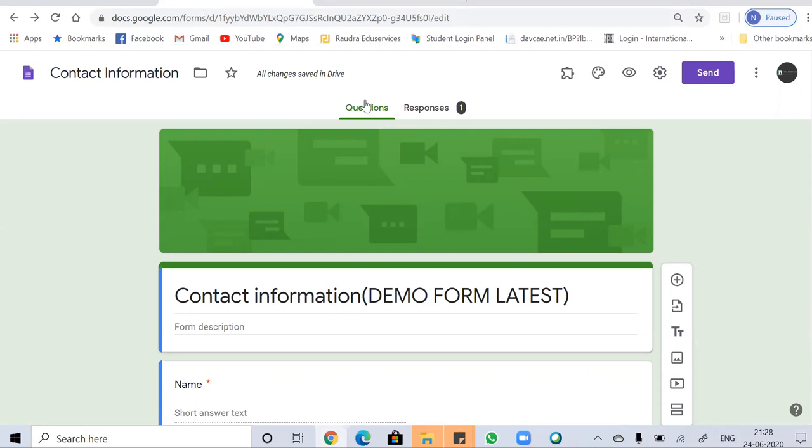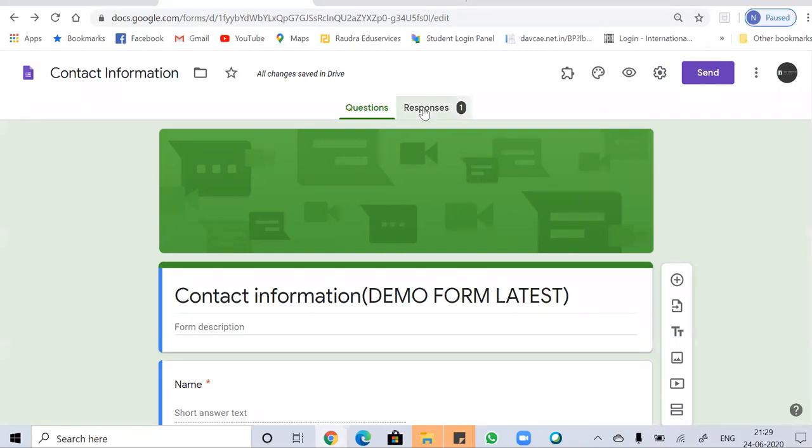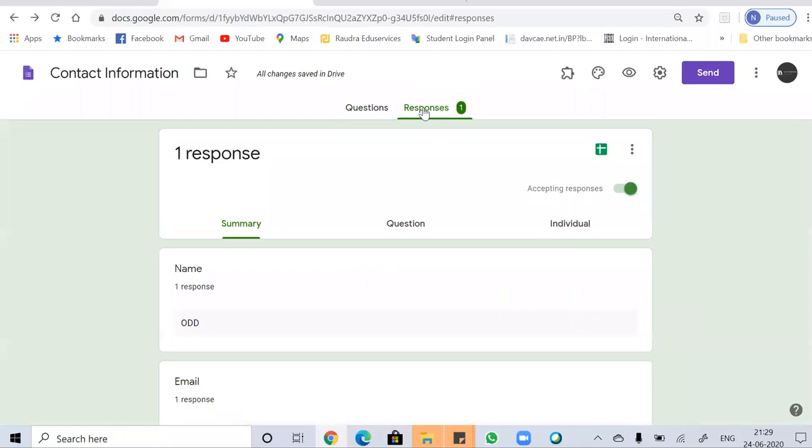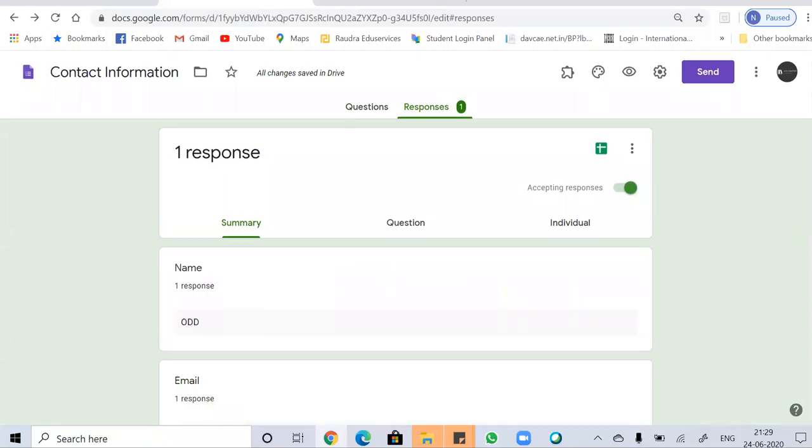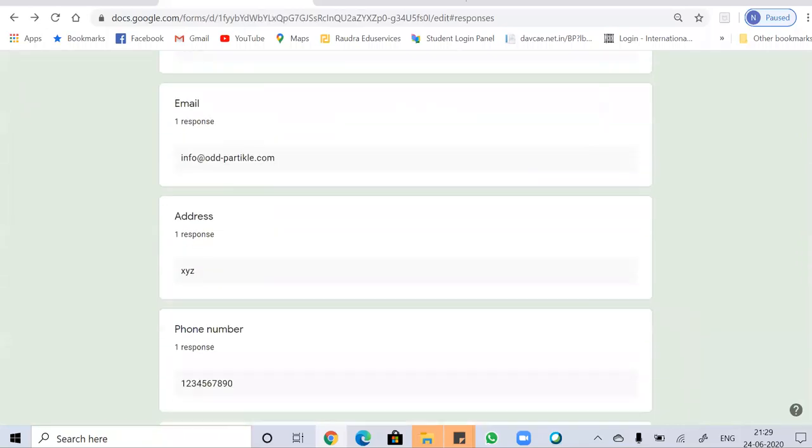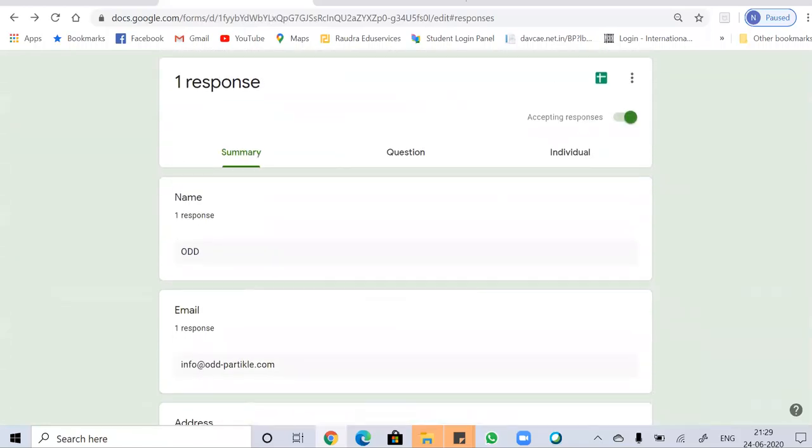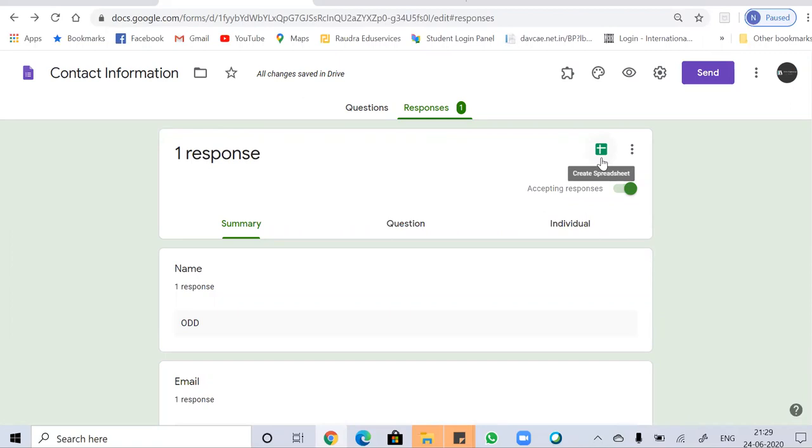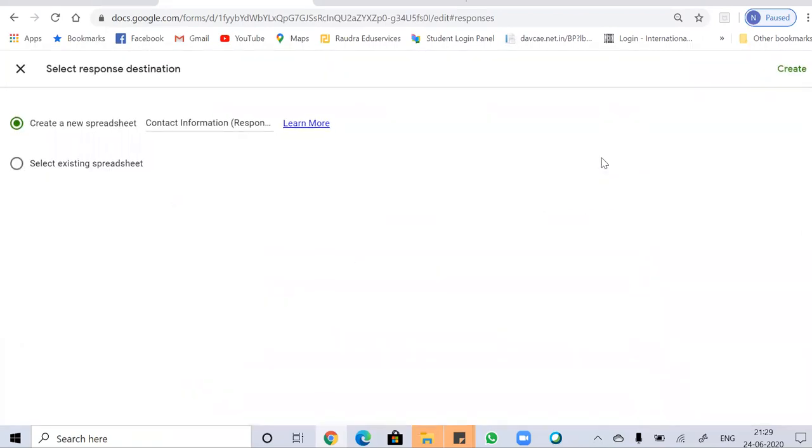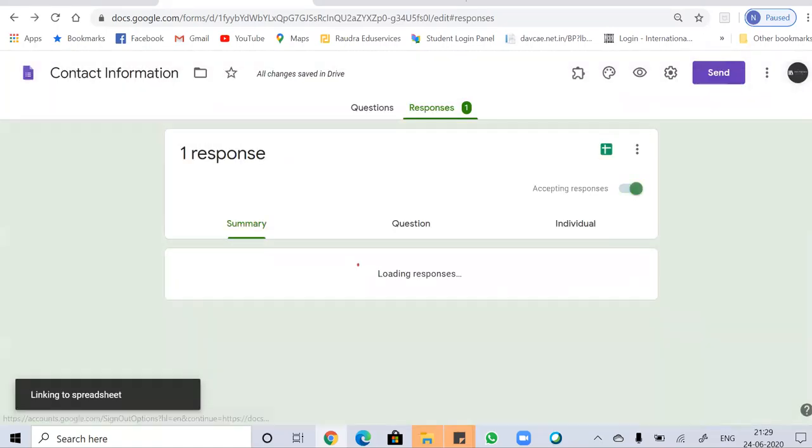You have to choose the option of responses from here. And you can see I have got one response which I have taken as an example. So here it will show your responses. And you just have to create a spreadsheet. Just click on the spreadsheet. Here's the option to create a new spreadsheet. So just click on create.